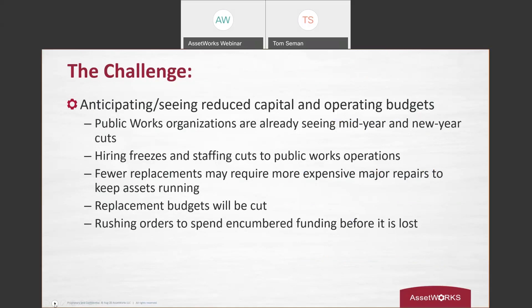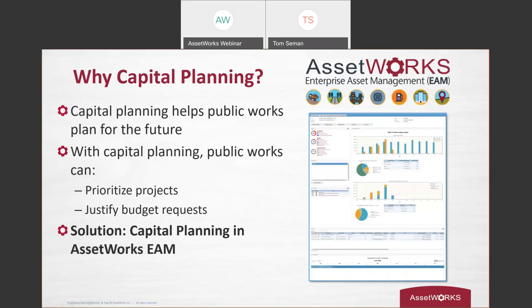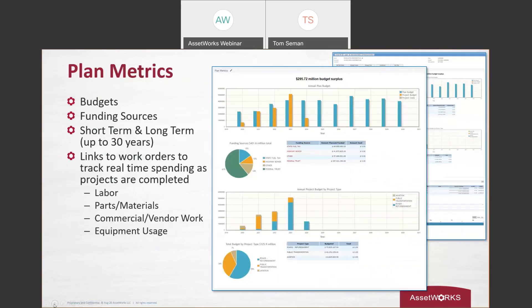So why capital planning? That's the whole purpose of the webinar today. Obviously, it's more important now than ever, given all the different challenges and everything's going to revolve around that budget and how you're going to move forward. And so in the webinar today, we want to show you all the functionality that's integrated into AssetWorks EAM, from providing users the ability to manage plans and projects, all the way down to tracking spending against those funding sources and budgets. So before we jump into that live recording, let's do just a general overview.